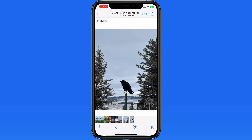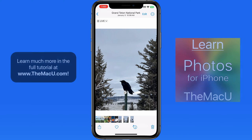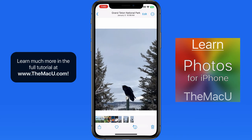We've been able to take live photos using the iPhone camera app for many years now. A live photo is going to include about 3 seconds of video and audio along with the full resolution still image.